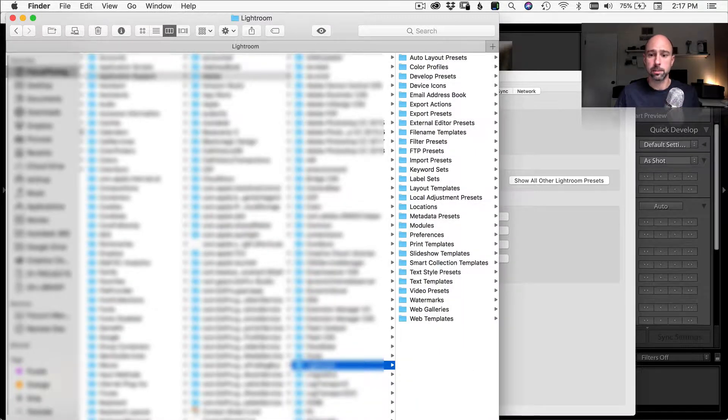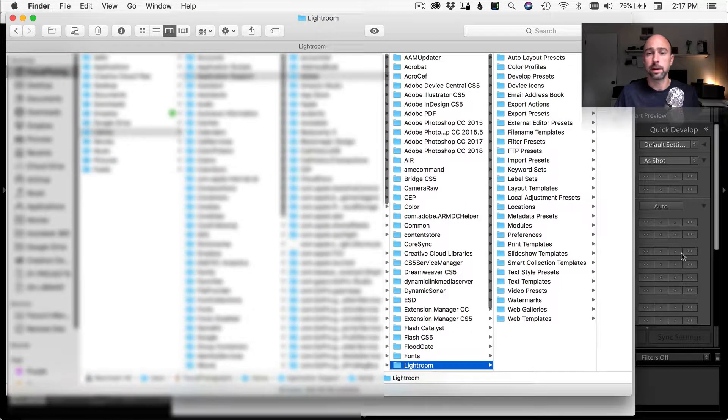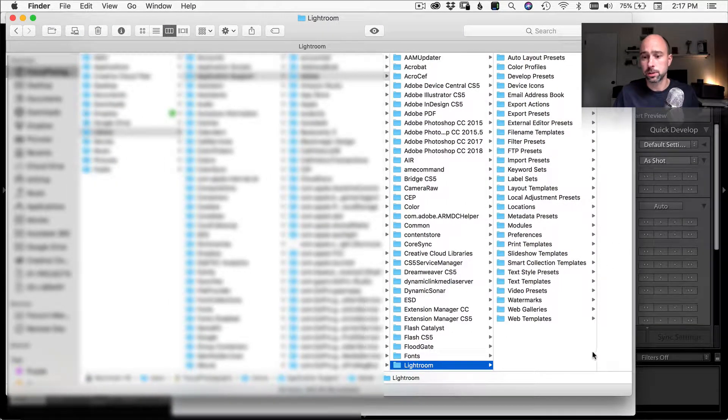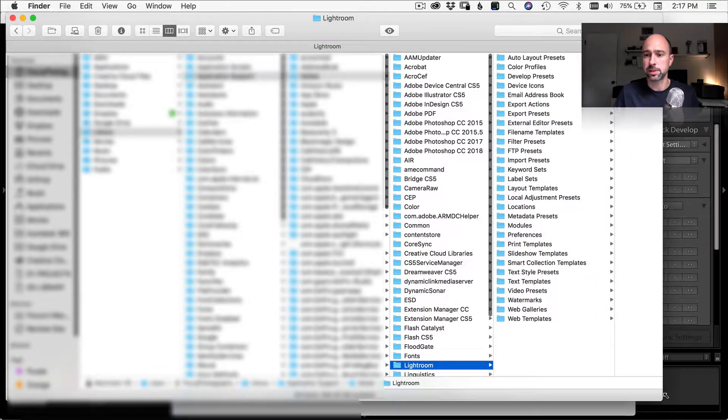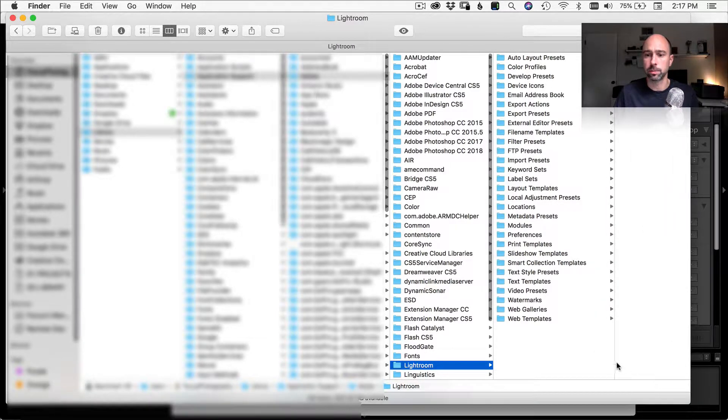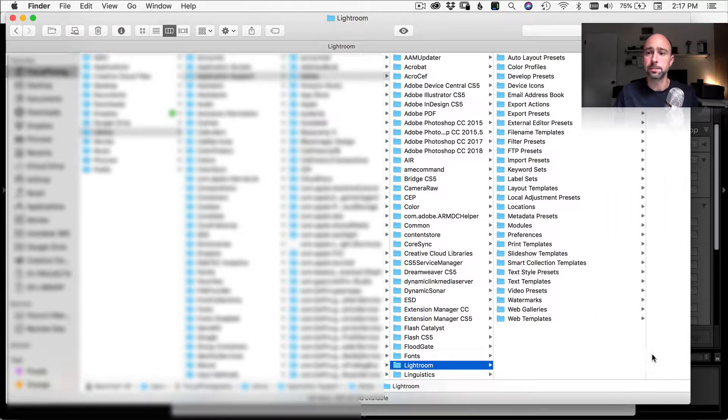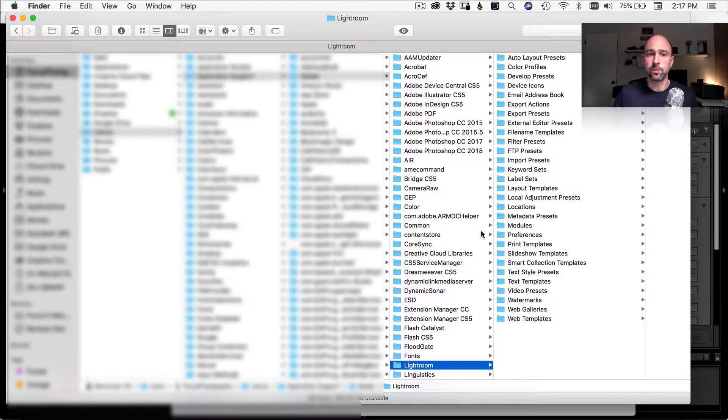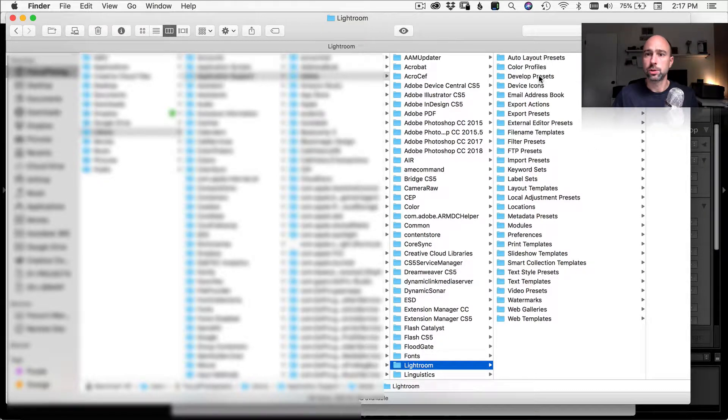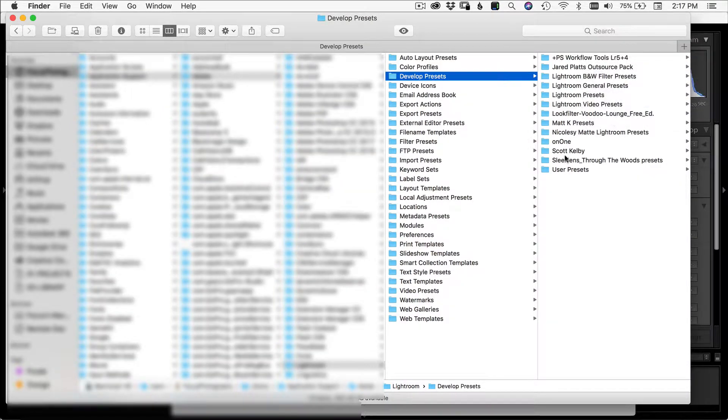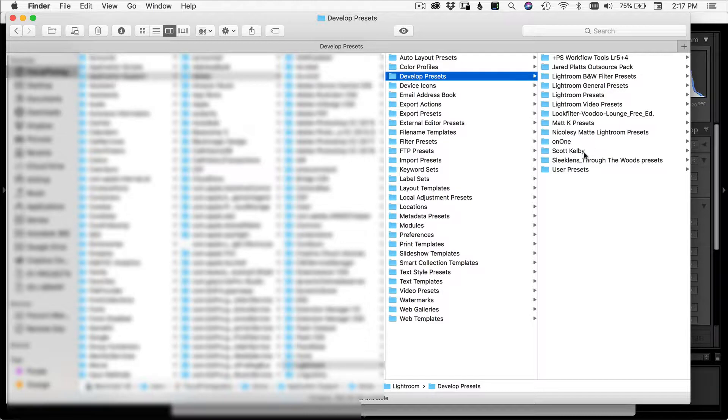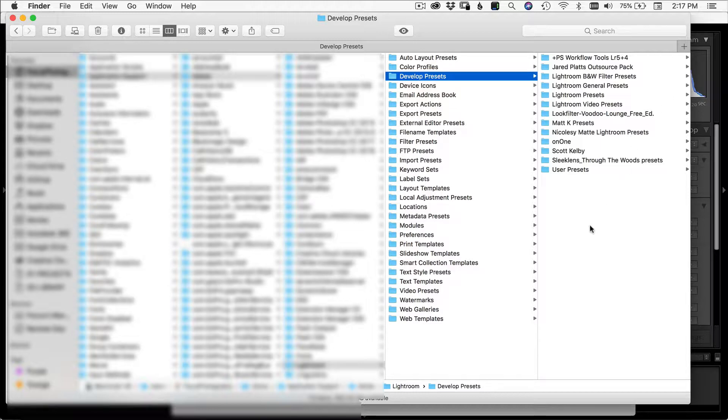So I'm going to go ahead and click on show all other Lightroom presets right here. Now that brings up my finder window. I'm on a Mac here, so this is obviously going to be geared towards people with a Mac, but it's very similar for people with a PC. So now it brings me to my Lightroom folder. The next thing I want to do is come over to develop presets. And this is where I'm going to want to put the new presets. So wherever you have them, you just go copy them and you can paste them right in here.